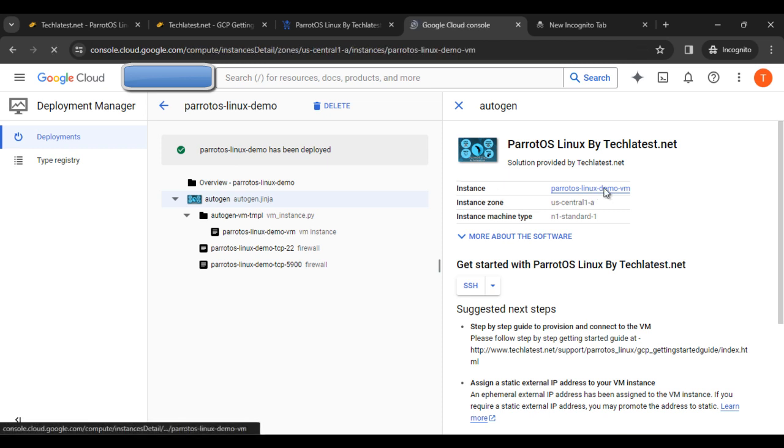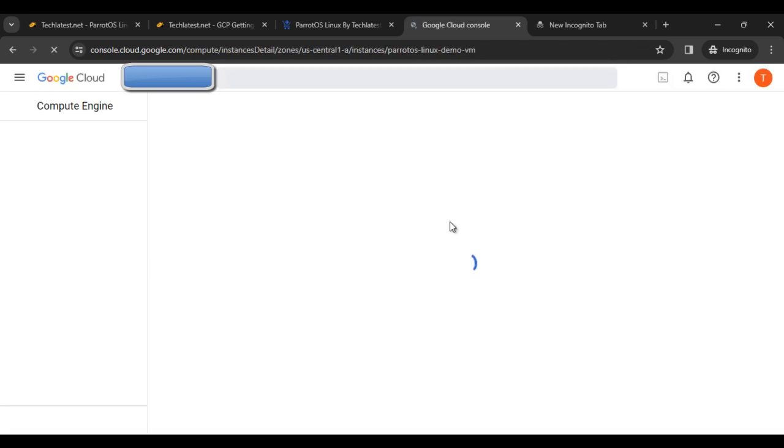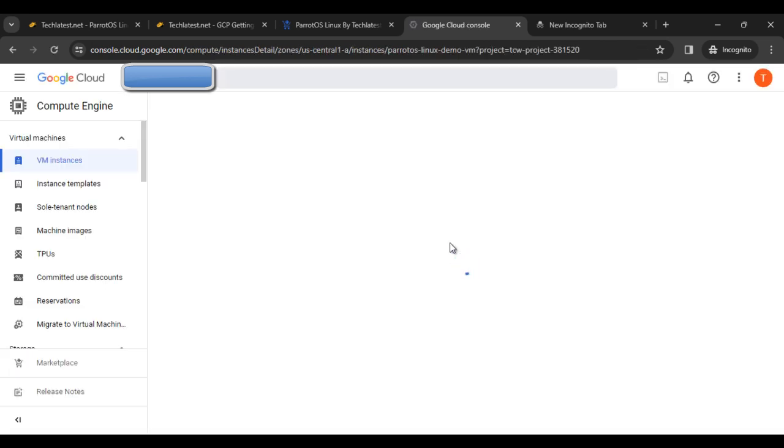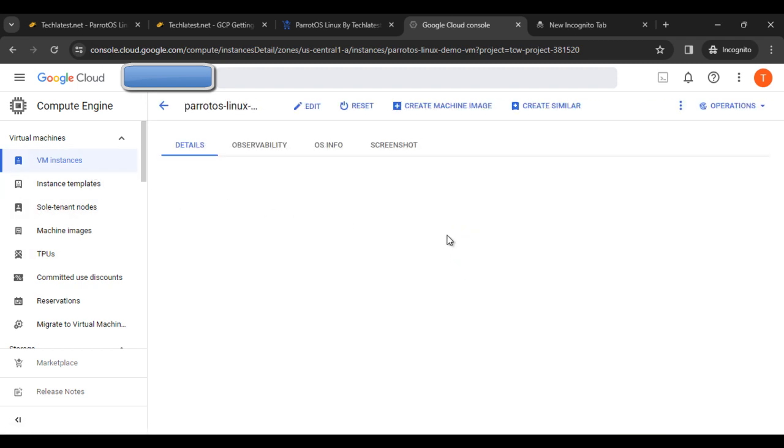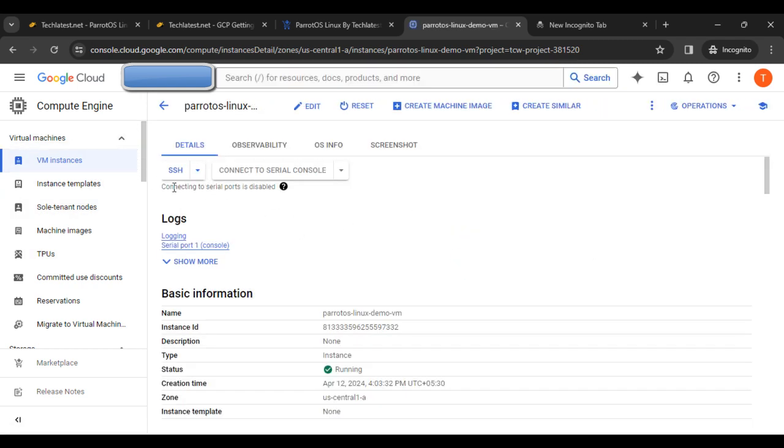Our VM is deployed. Click on the instance button. Here you can find the VM instance details, instance templates, and all the details in the compute engine.